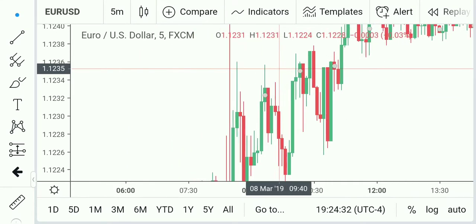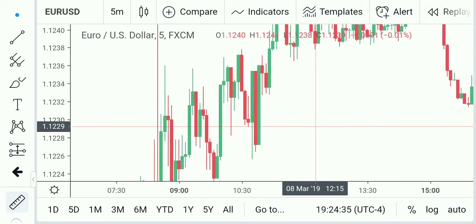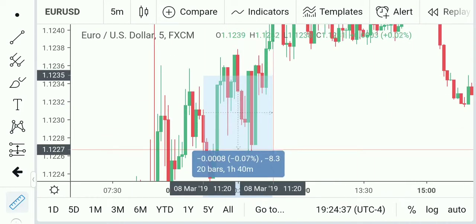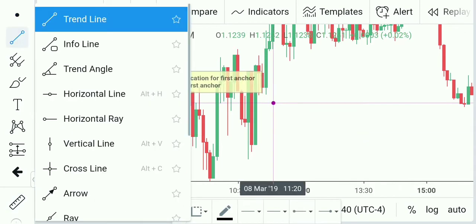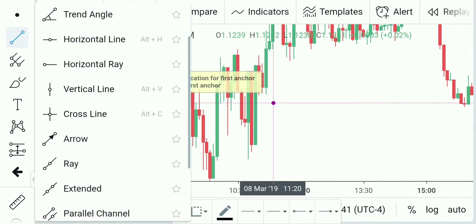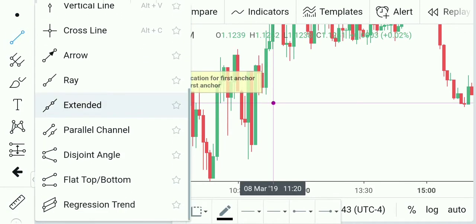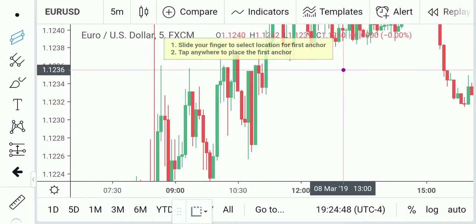You can do measurements. You've got plenty of drawing tools — trends, horizontal lines, disjoint angles. I really like the regression trend as far as drawing tools go.